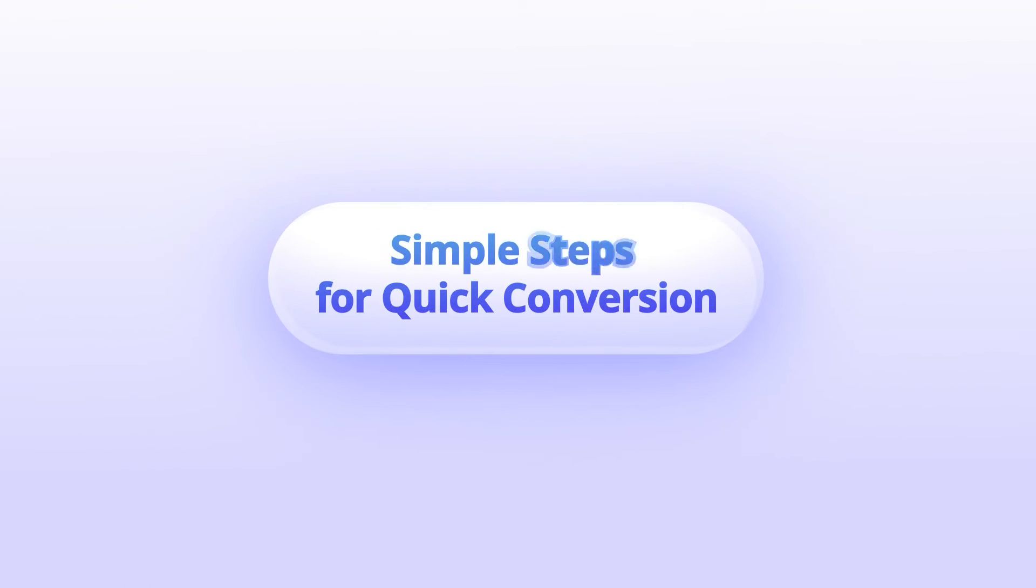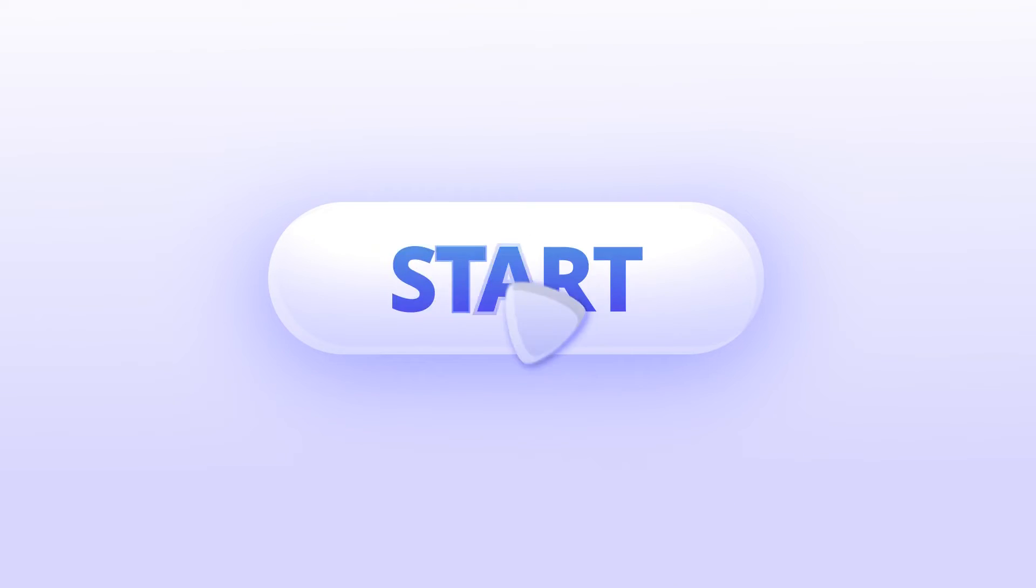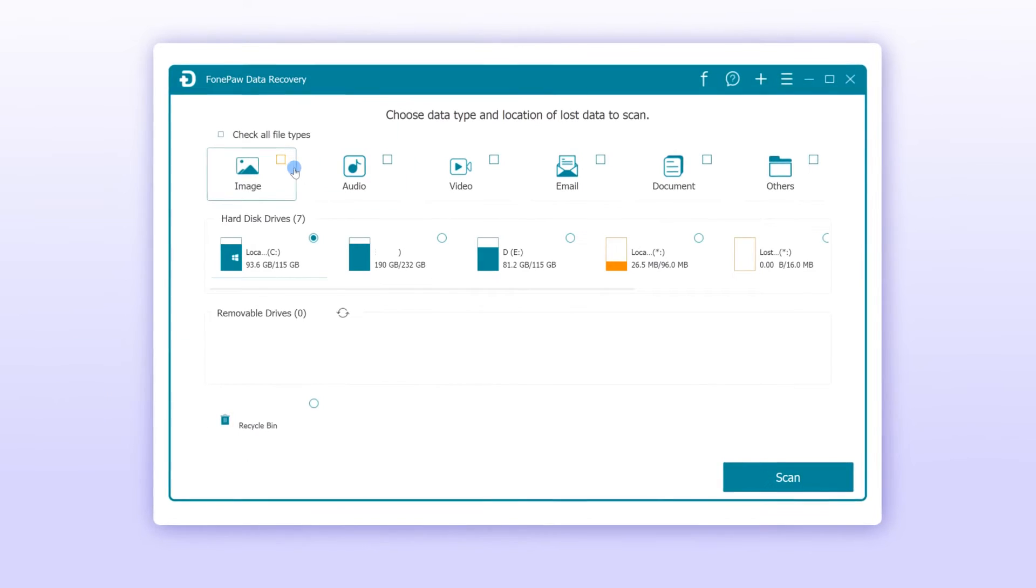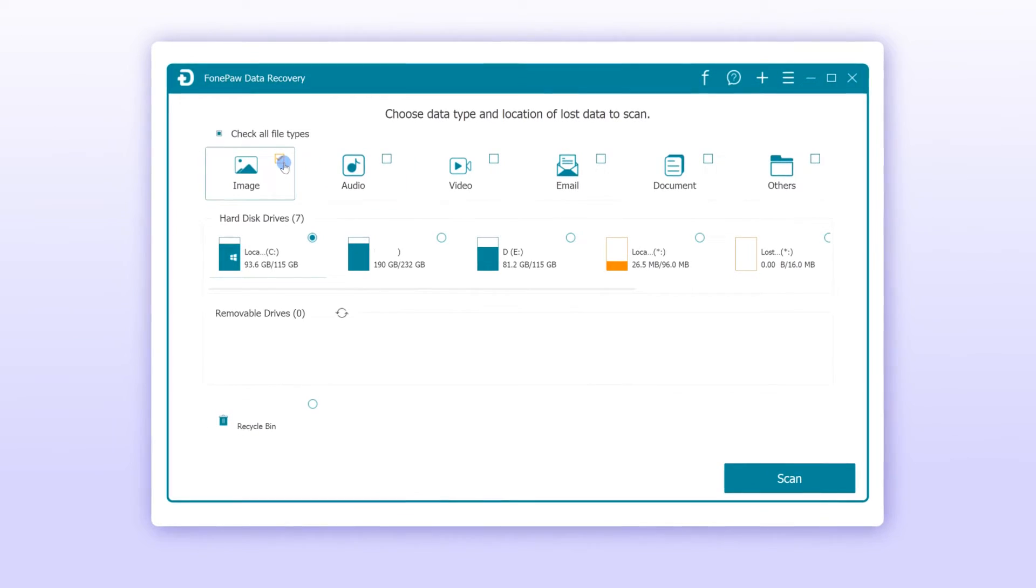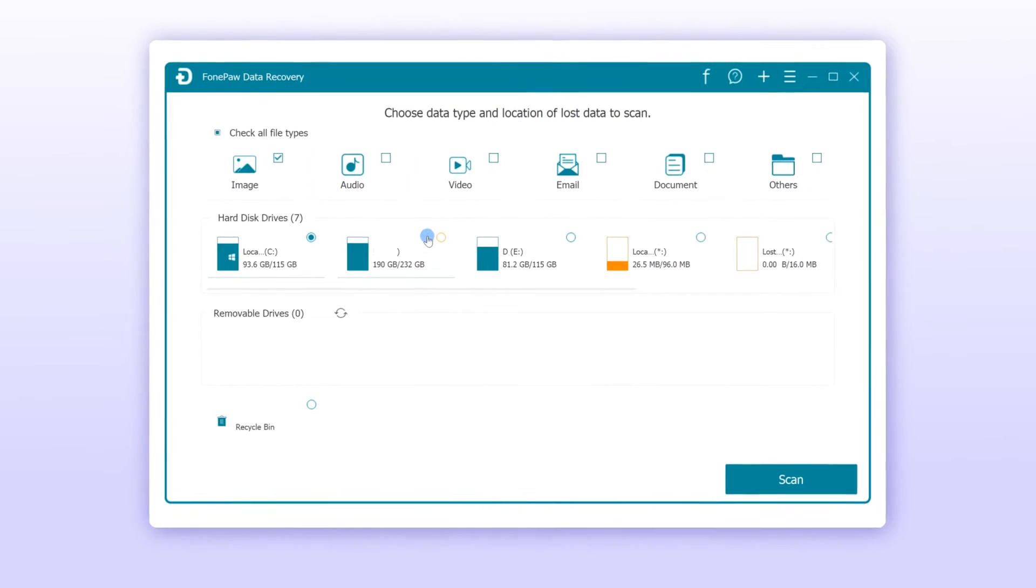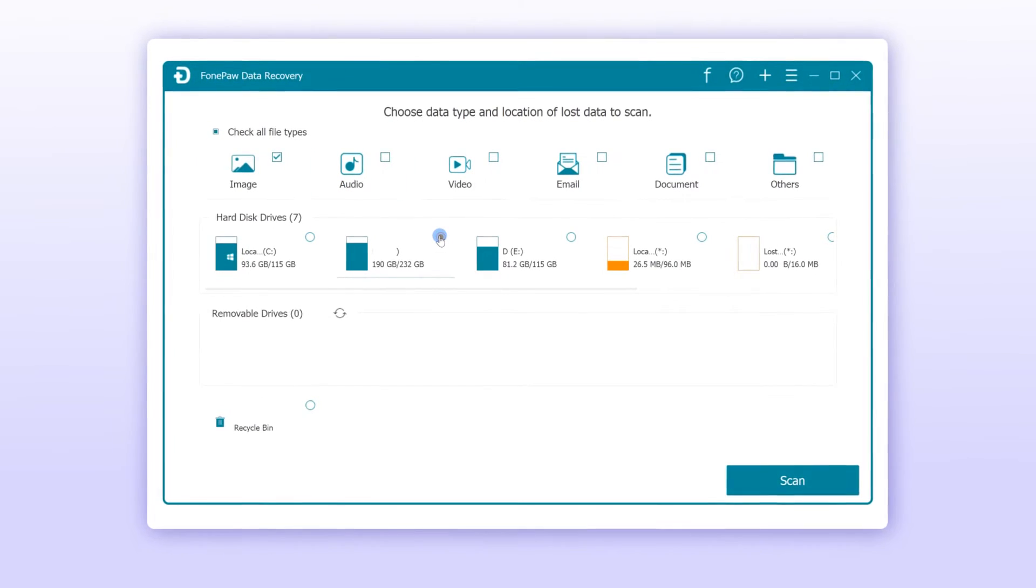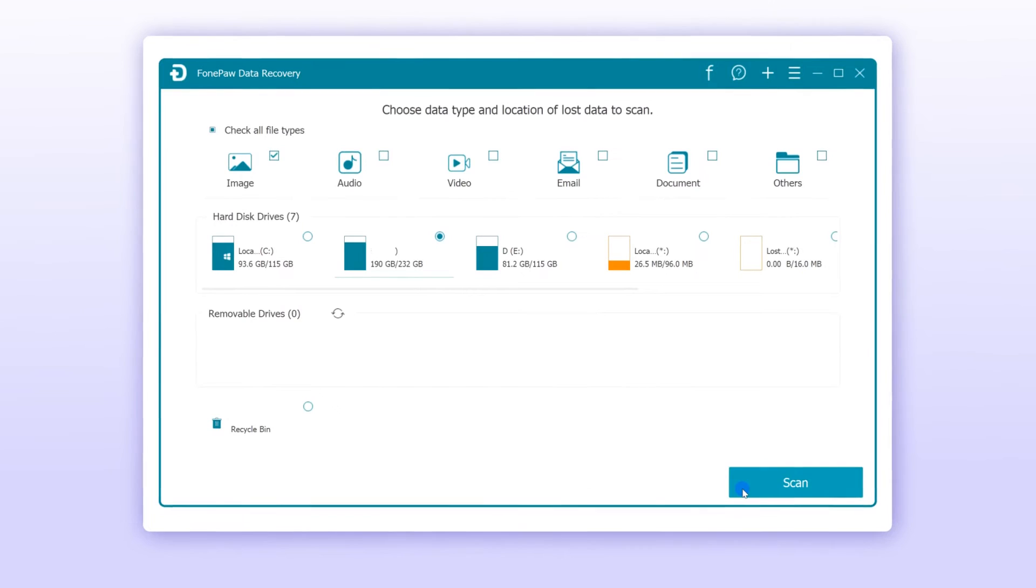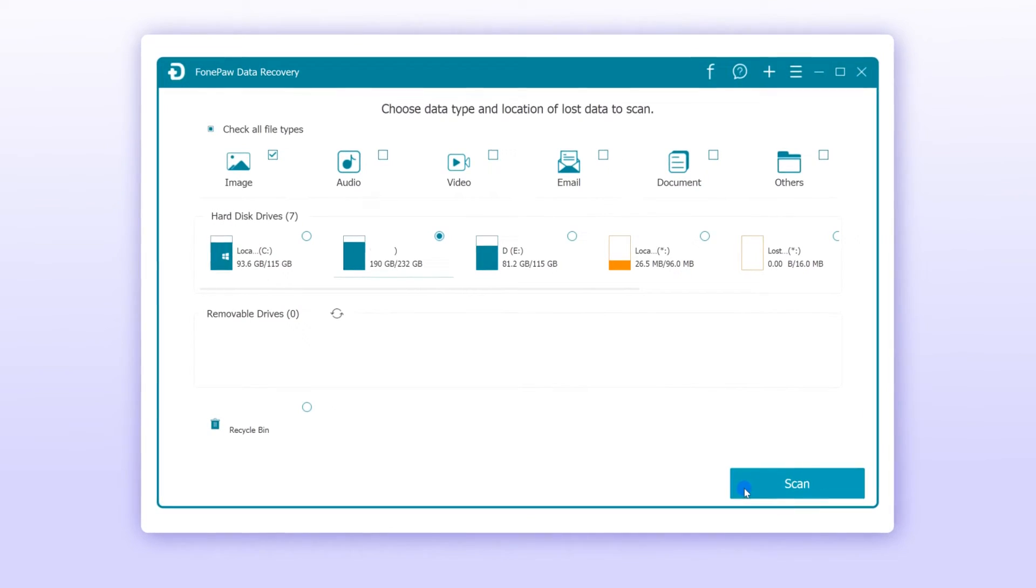Only three steps are required to solve your issue. Launch PhoneRescue Data Recovery and check the box of the ideal data type that you want to recover, and then select the hard disk drive to go into the scanning process.